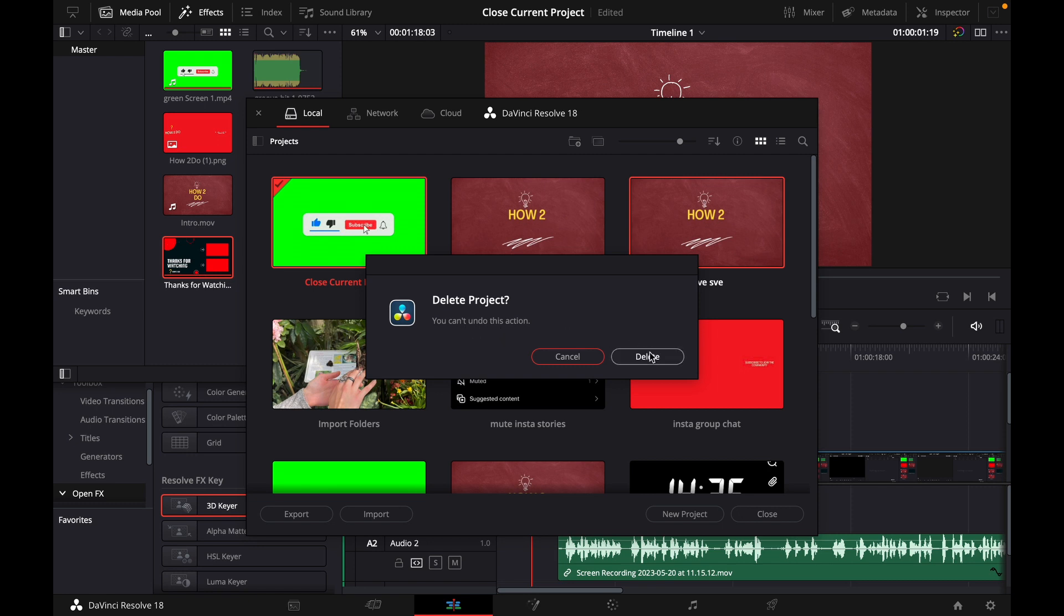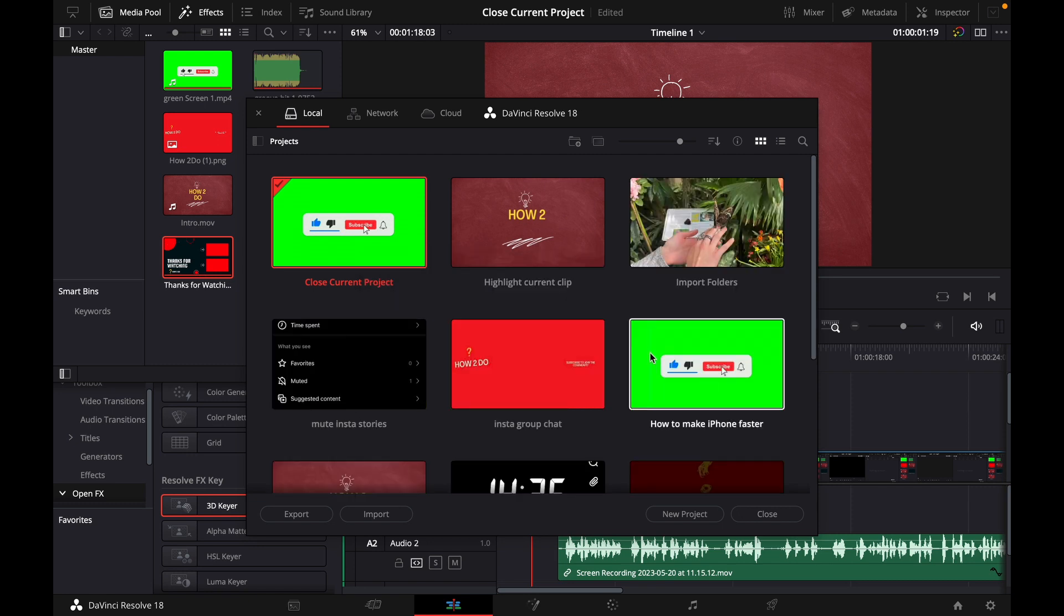You can't undo this action. I just click on delete and that's it.